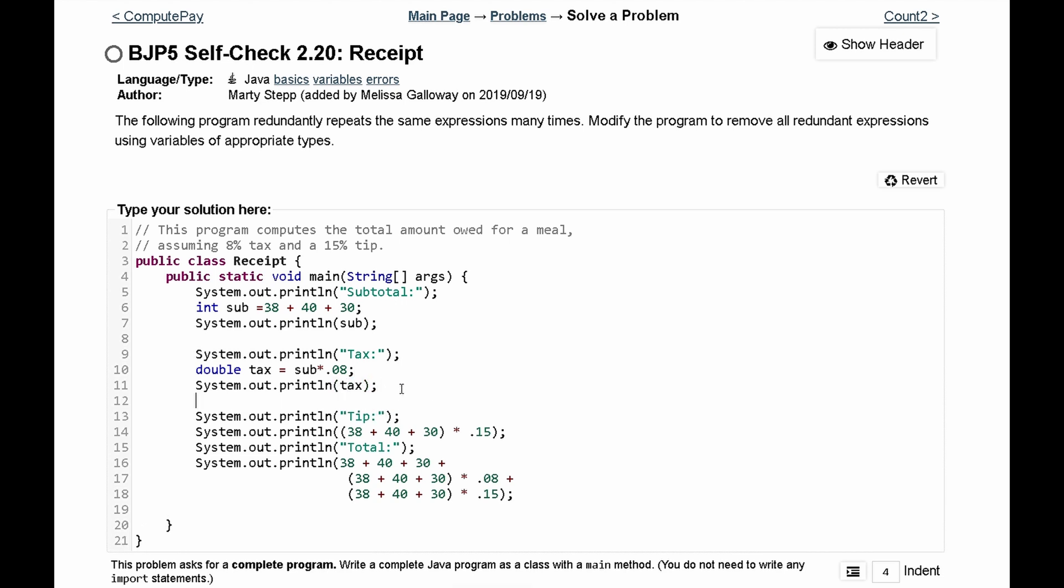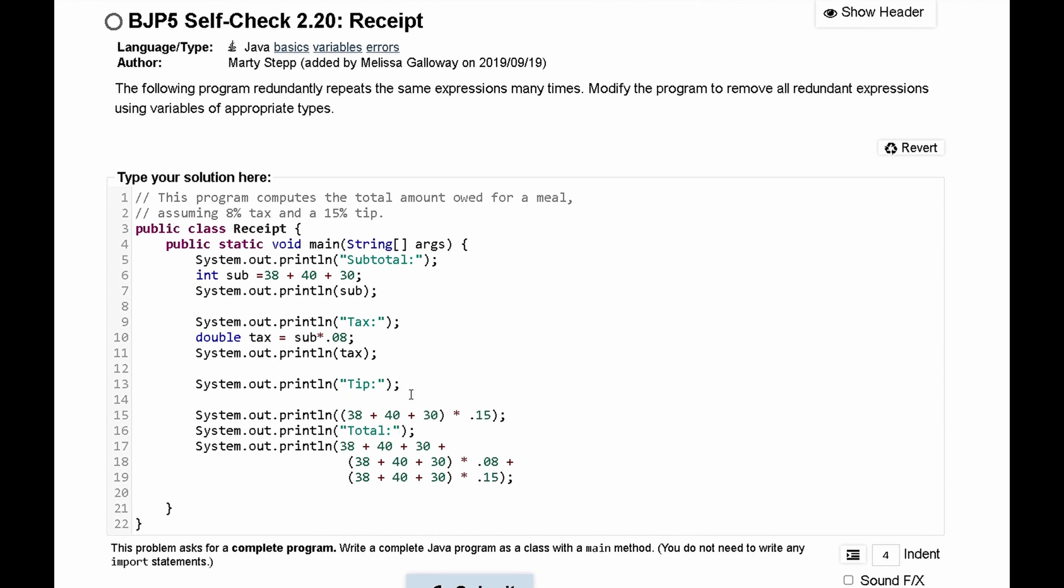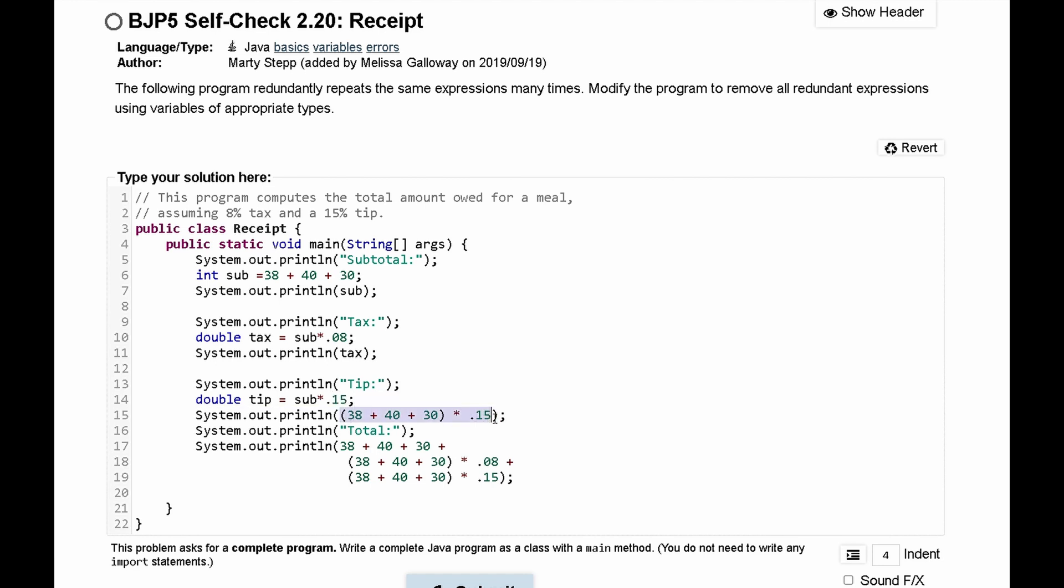For tip, instead of printing all this, we just have a double and we can call it tip and set that equal to sub times point 15. So that gets rid of all of this and all we need to print out is tip.